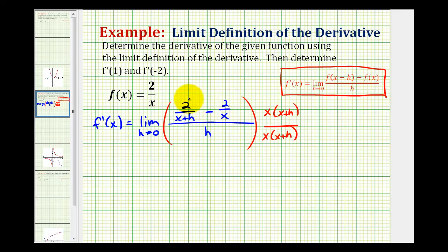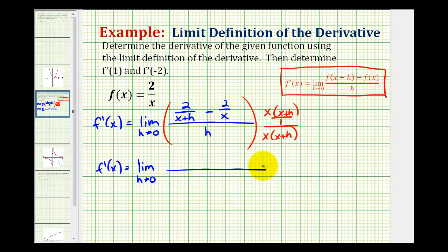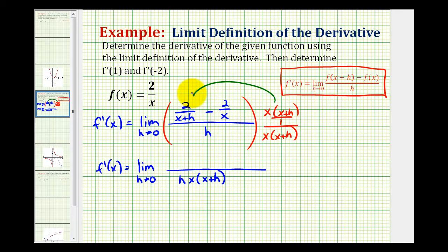Since these are in fraction form we're going to write this all over one. We're going to leave our denominator in factored form, so we're going to have h times x times x plus h. Now we need to be careful when we multiply the numerator. When we find this product, notice how this x plus h will simplify out with this x plus h, and we're left with two times x, so we have two x here.